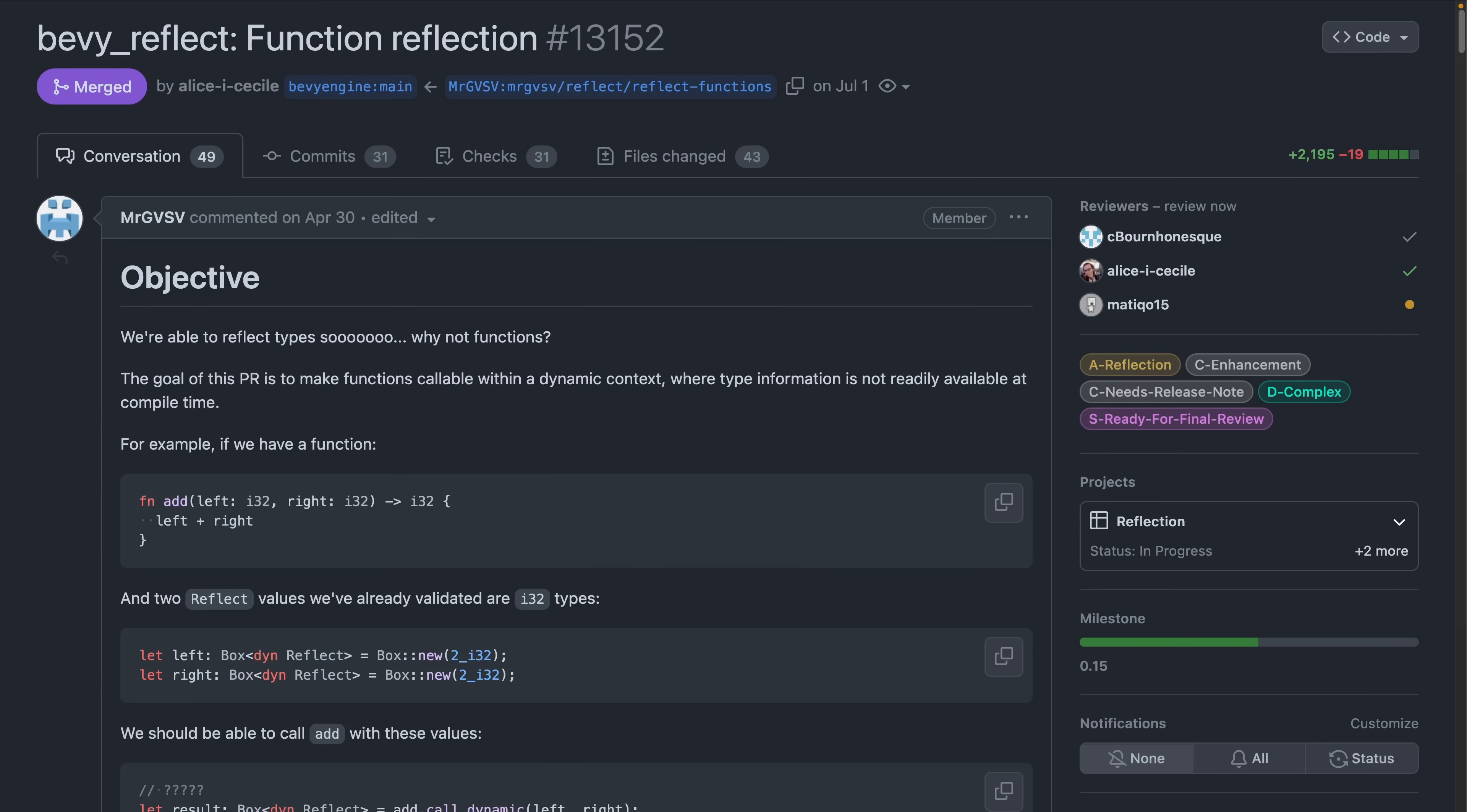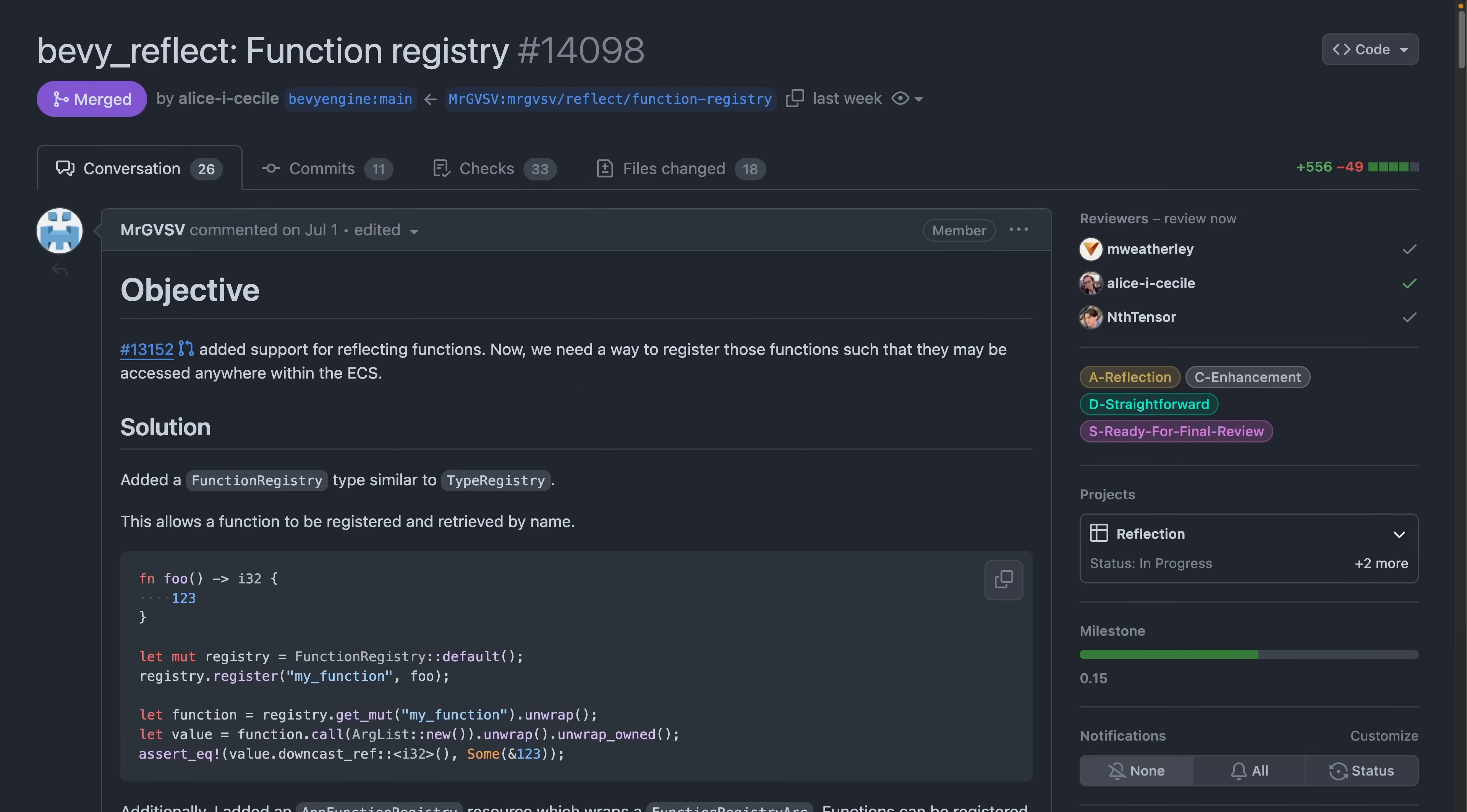PR 13.152 added support for reflecting functions. Now PR 14.098 added a function registry similar to the type registry that already exists, allowing the registering and retrieving of functions.